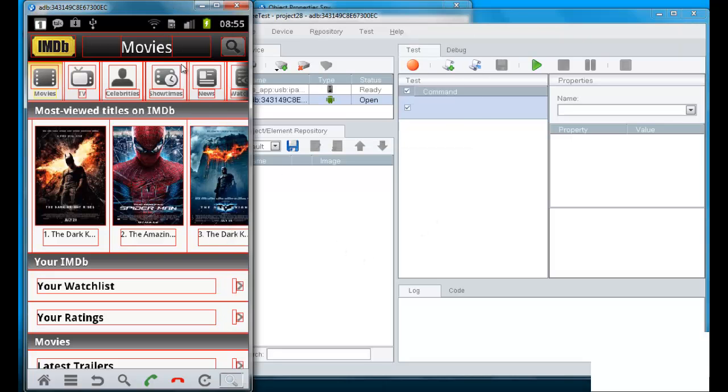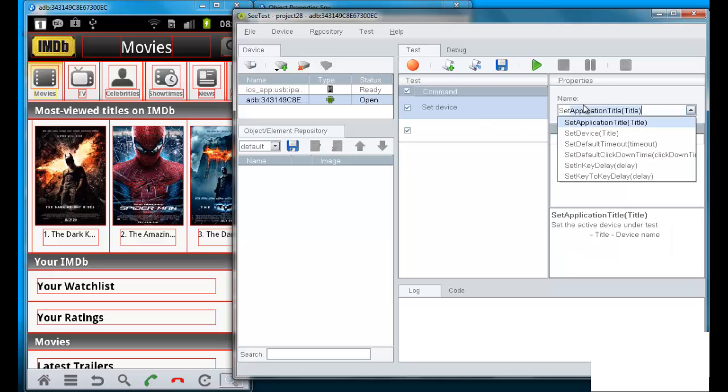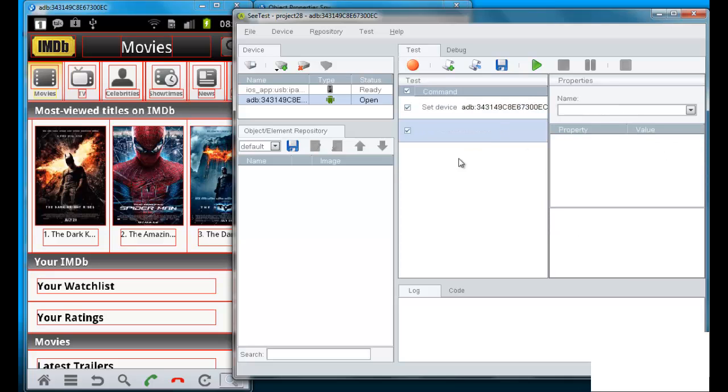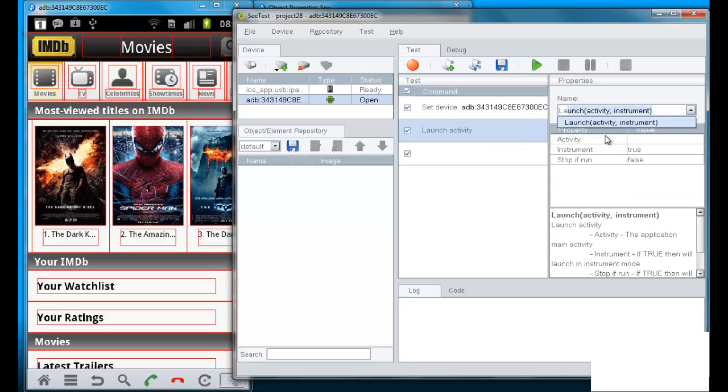Now in order to use the native identification, there are two methods to relate to an object and we'll show them shortly. First, I set the device to be the Android device. Then, the first method I will show you,